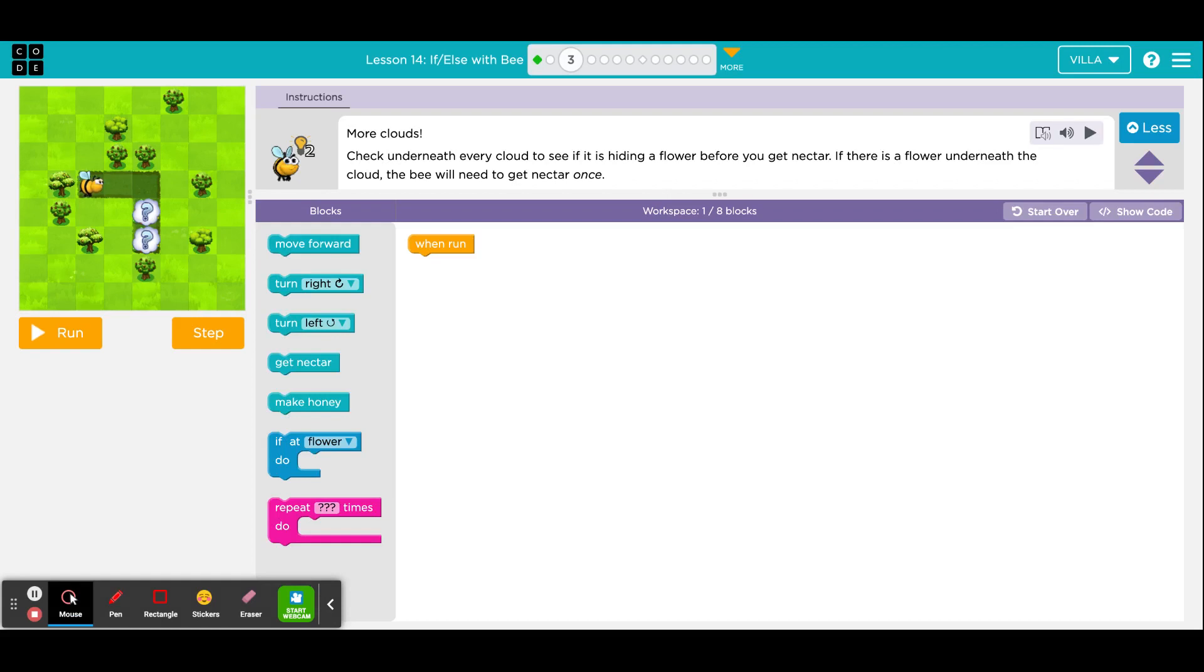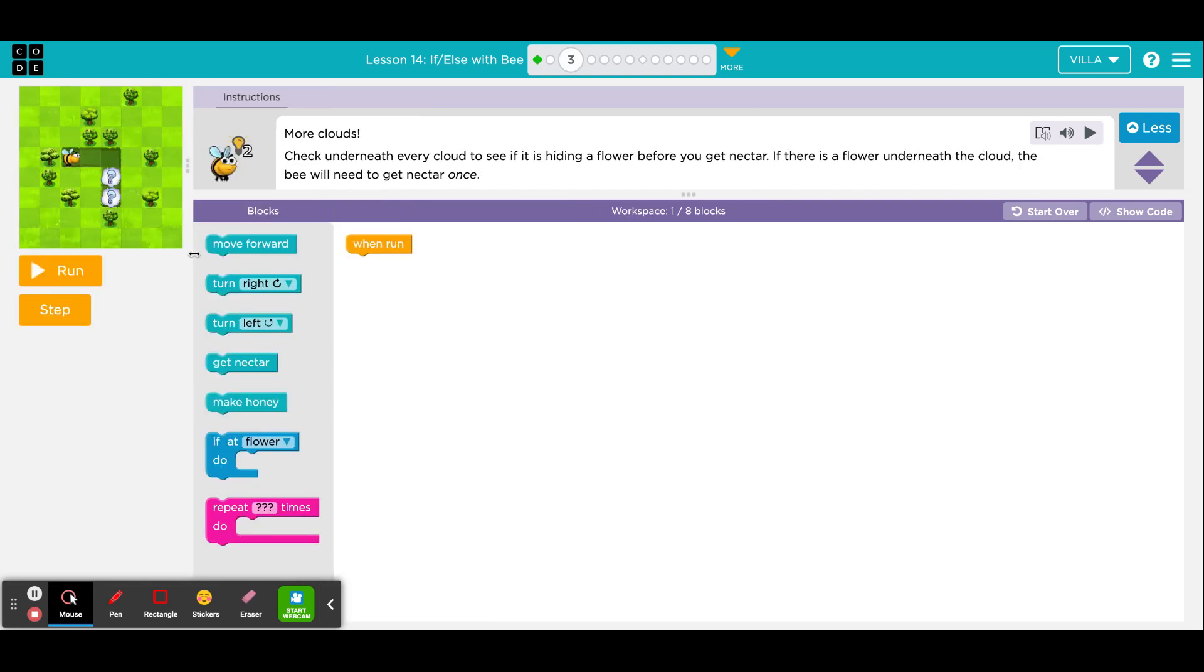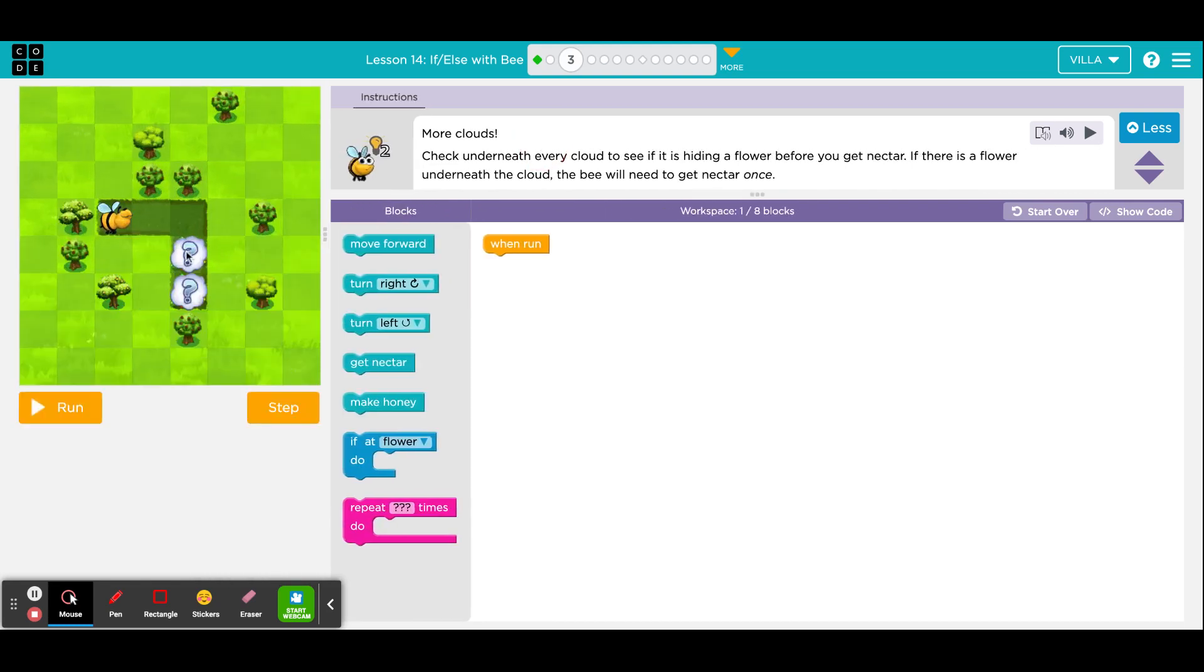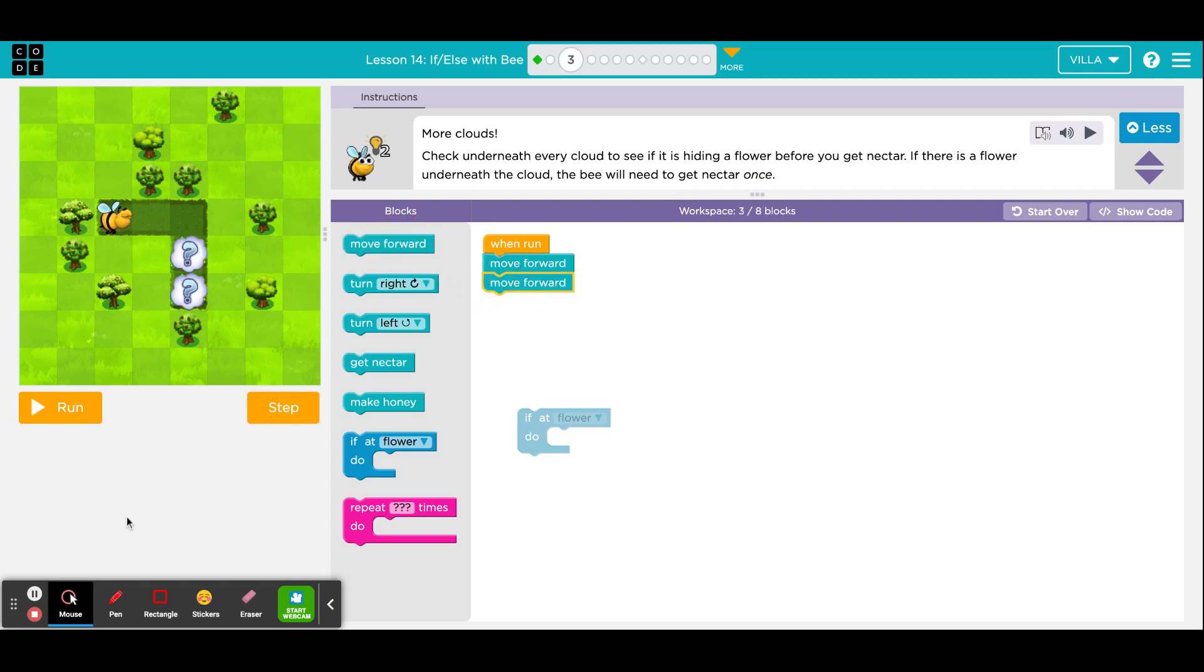So here is our first puzzle where you have to use the new conditional block. It says more clouds. Check underneath every cloud to see if it is hiding a flower before you get nectar. If there is a flower underneath the cloud, the bee will need to get the nectar once. So what they're suggesting here is that for each of these clouds, there may be or there may not be a flower underneath. And you will not know what is the case until you hit run. So that's where we're going to use this. The conditional block that says that if there is a flower. Of course, based on where the bee is standing right now, we are not ready for that. But in order to be ready, we need to get the bee over there and in the direction of the clouds. So make your bee take two steps forward.